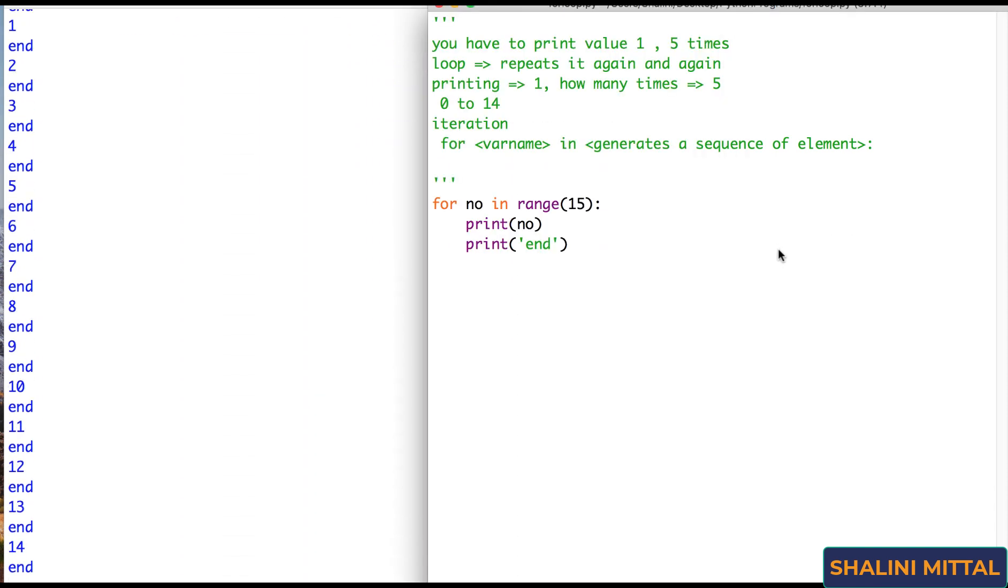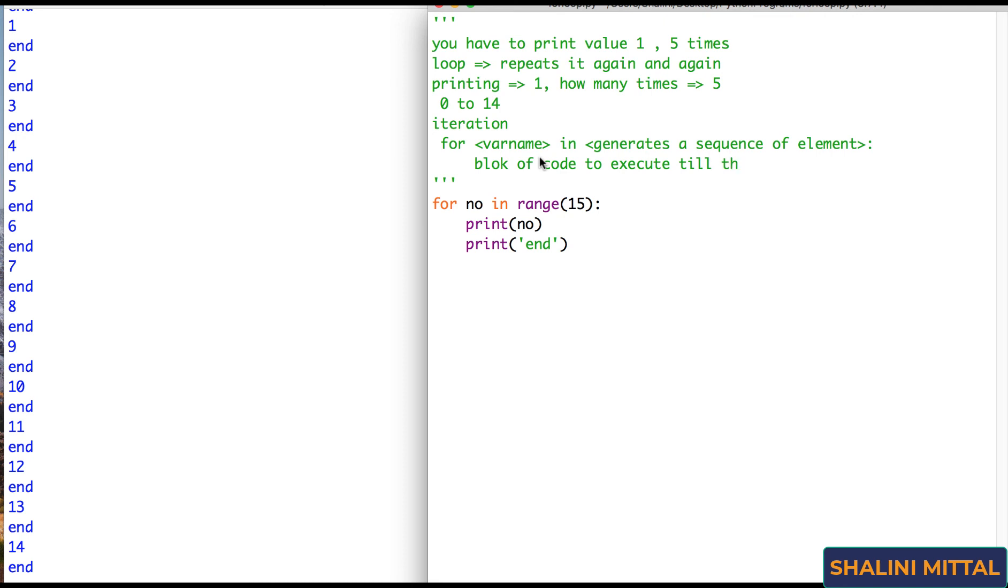So if I say print end, this print end will execute once after the loop is complete because it is outside the for loop. The moment I put it inside, now this end is a part of the for. So the number of times this loop runs is the number of times the end will be printed. So see 0 end, 1 end, 2 end, 3 end and so on. So after the for you leave some space specifying the block of code to execute till the loop is running.